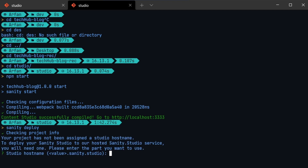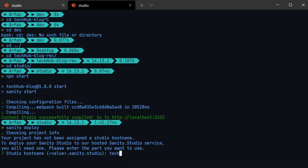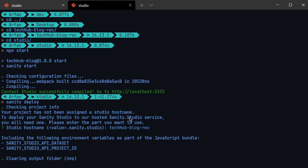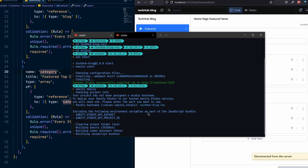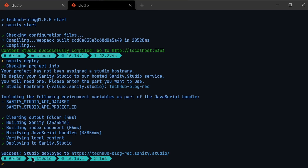The sanity deploy command will deploy your studio. It will ask for a studio hostname — you can define your own. Let's use 'tech-hub-block-recording'. This hostname will be the subdomain for your Sanity Studio, so you can access it at tech-hub-block-recording.sanity.studio. Once you have your hostname, it deploys everything, and you can see it reads the Sanity API dataset and API project ID from our environment variables, which is great. The deployment shows success and the studio URL.